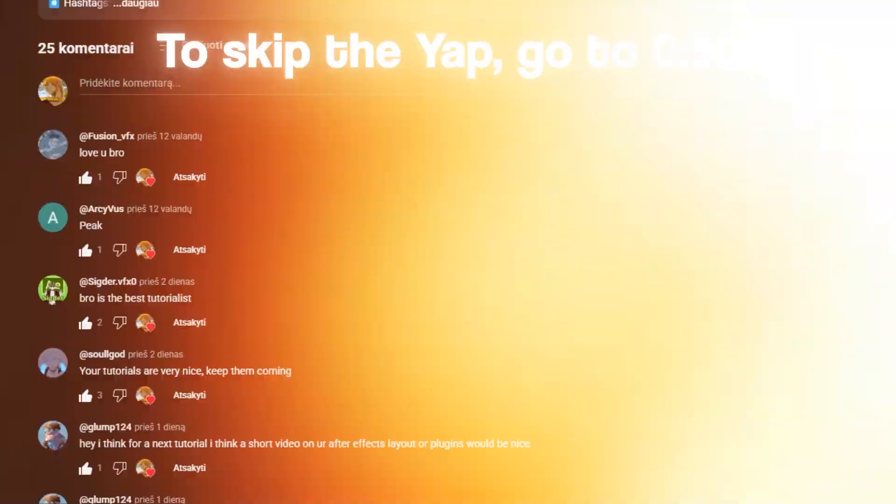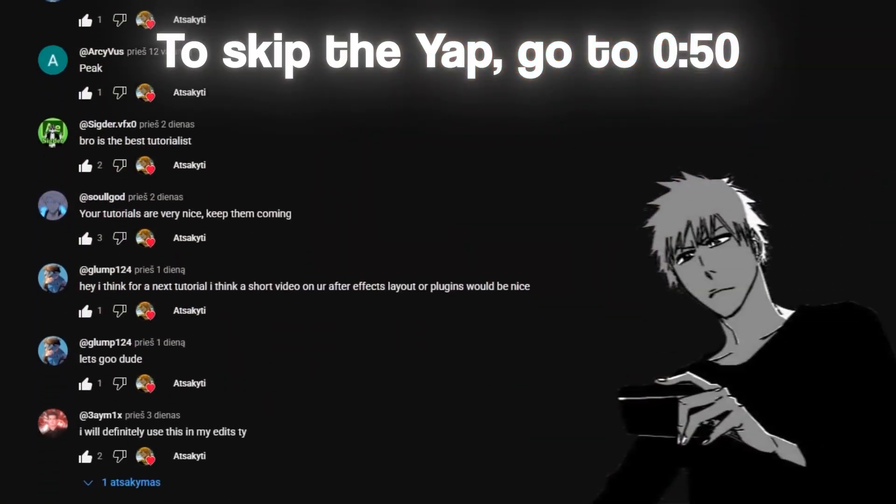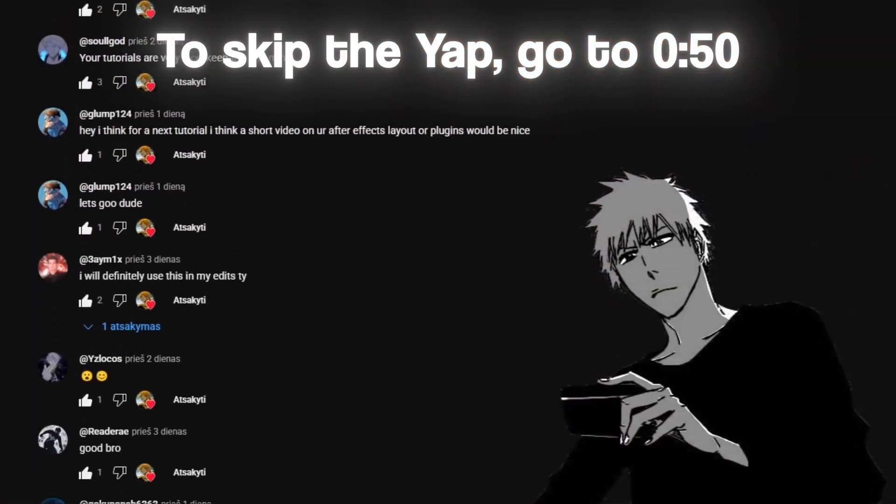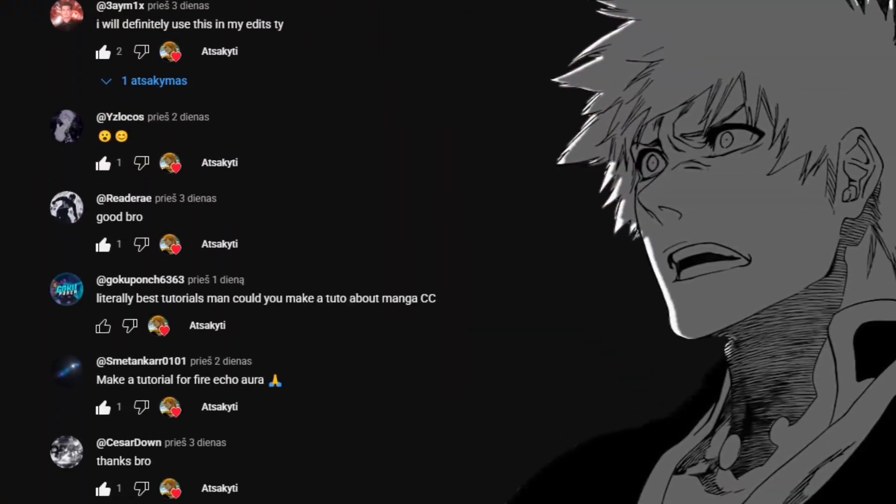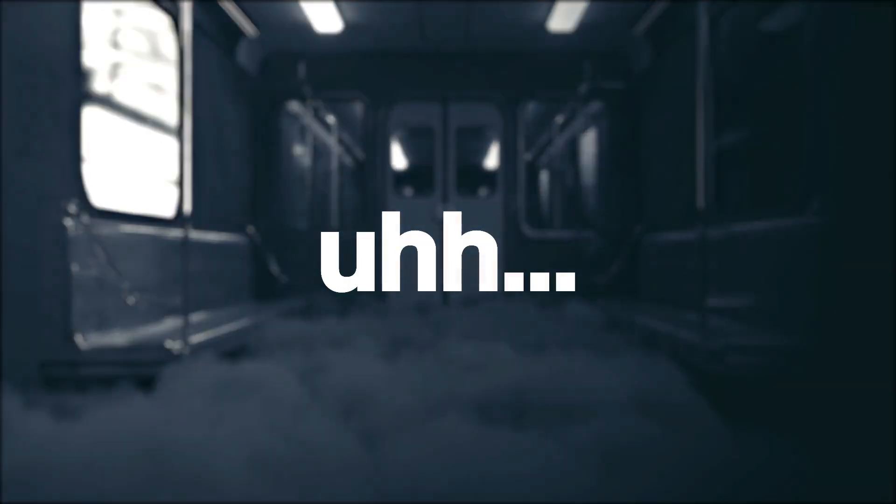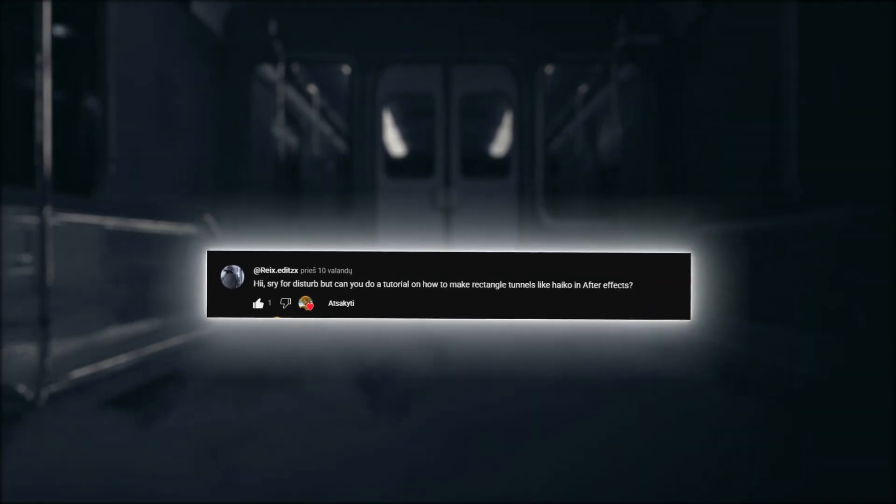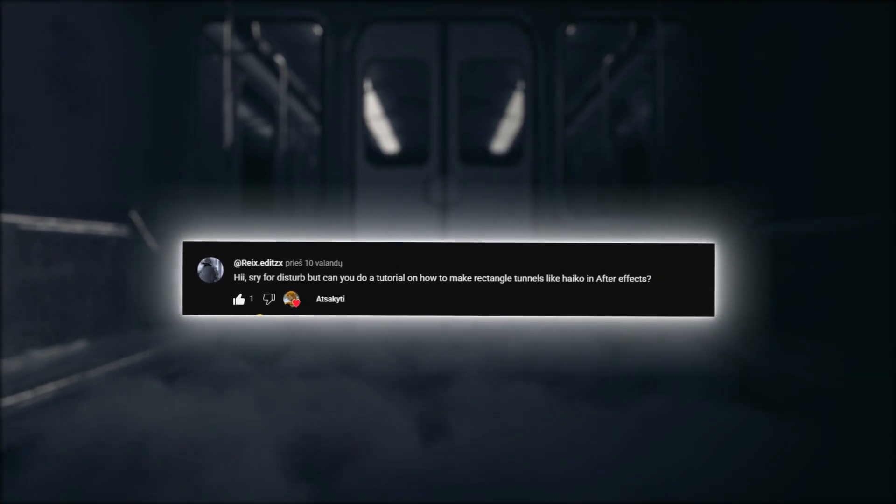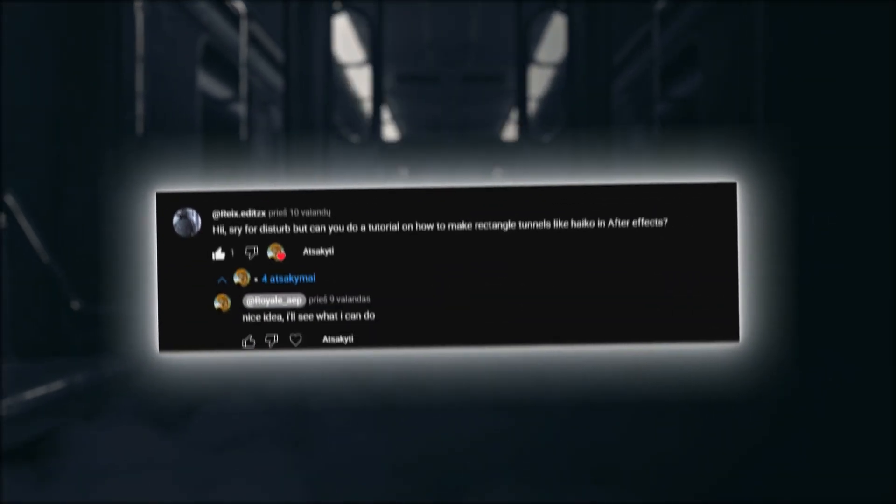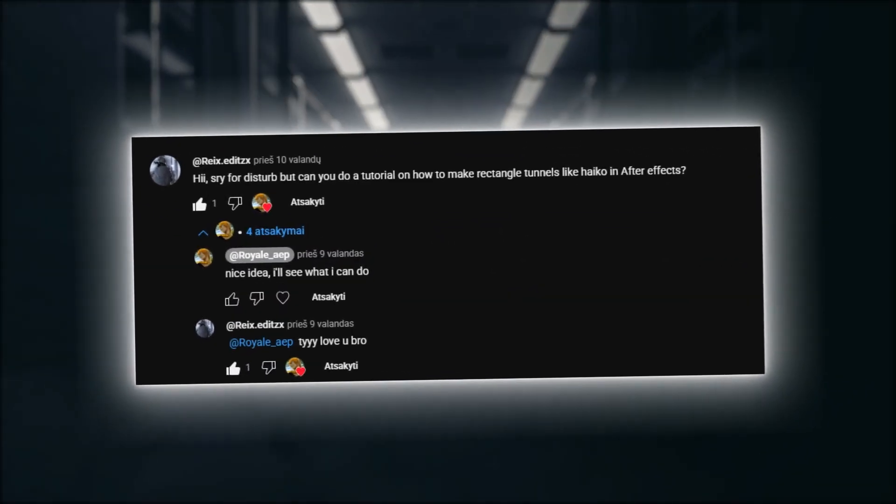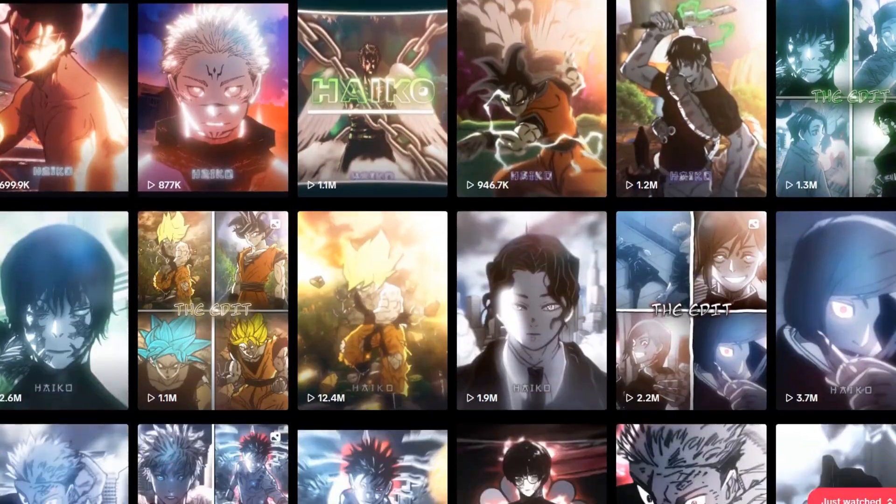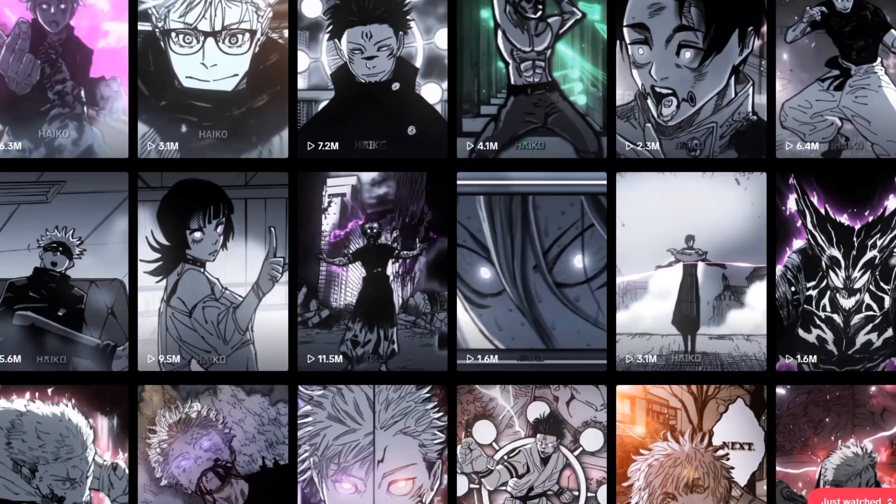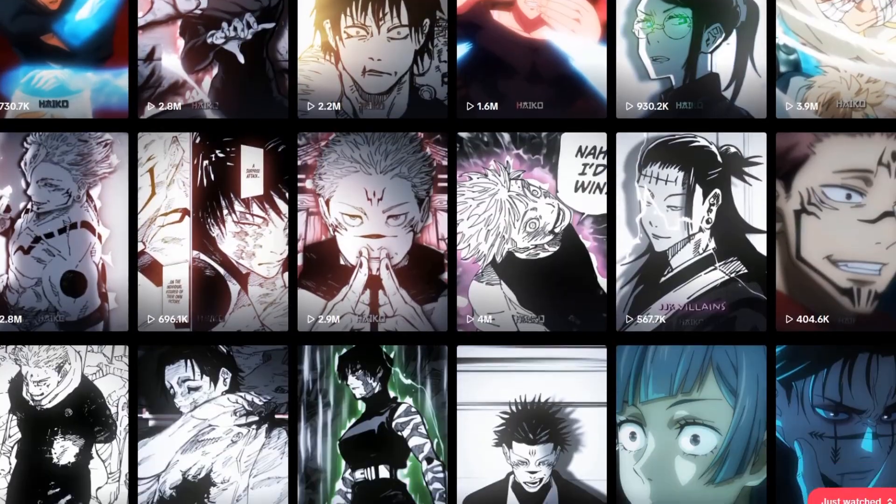Yo what's up guys, so I was scrolling through YouTube comments the other day and there was one comment that caught my eye and it said could you do a tutorial on Haiko's tunnels. So I figured why not give it a shot. I have so much respect for Haiko, I love his work so why not try it.